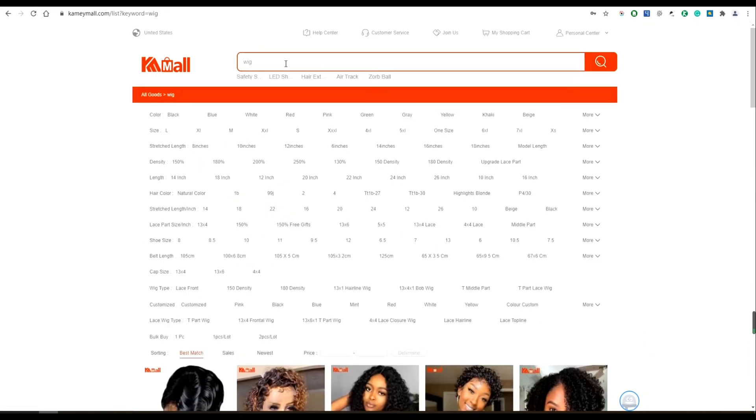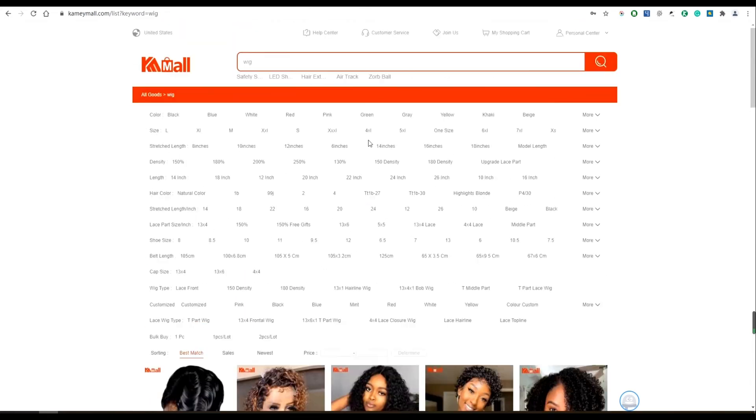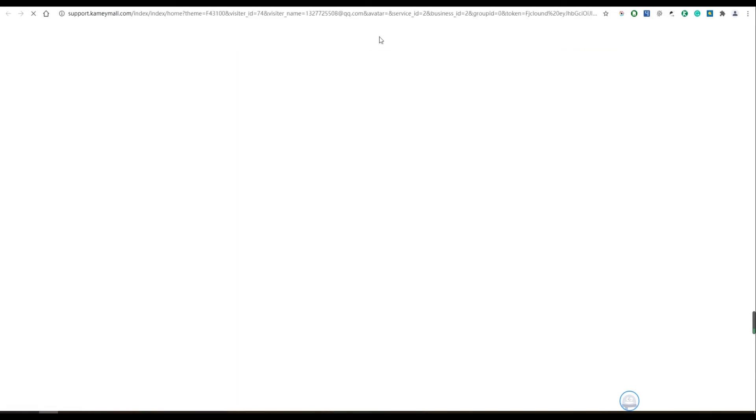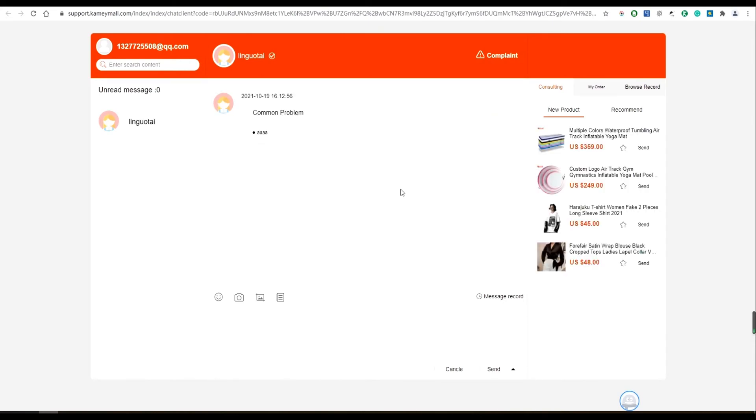But if I'm not sure the size I choose is right for me, what should I do? Don't worry dear, if you have any questions, you can close your order and click customer service to consult in detail. There will be very passionate customer service to answer your question.